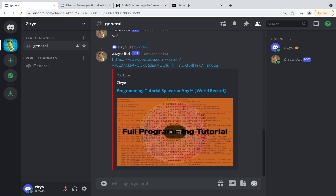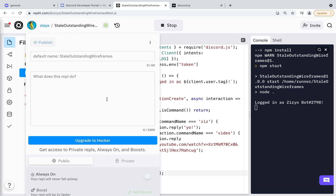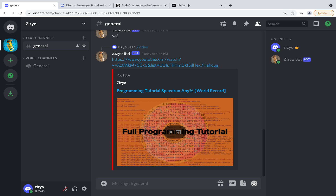And if you want to make the bot run continuously, you can upgrade to the hacker plan and enable Always On. There's also a free way to do it using Uptime Robot, but I don't have time to explain that. Thanks for watching — you can now put Discord bot developer on your resume.